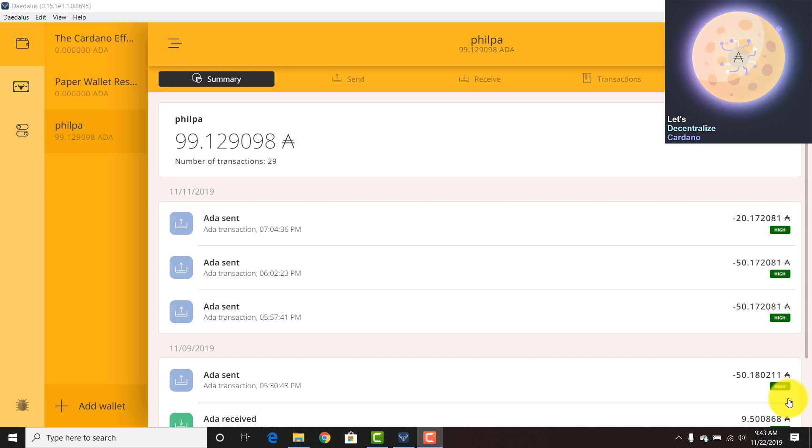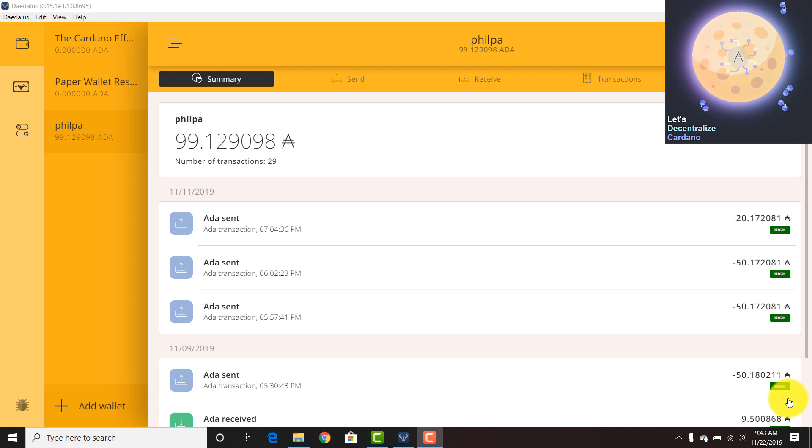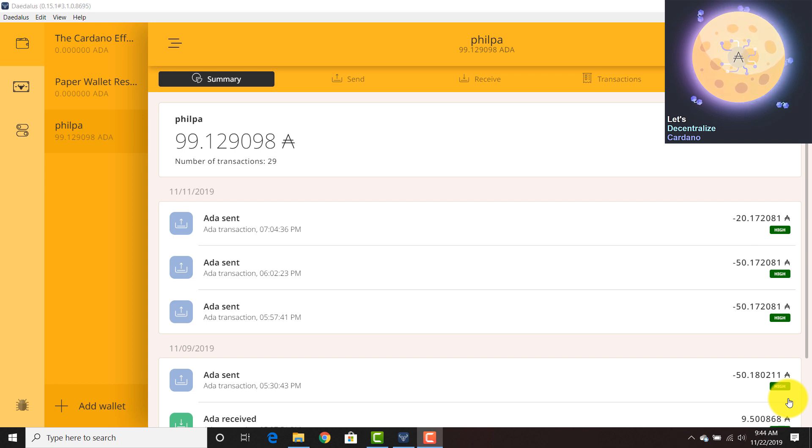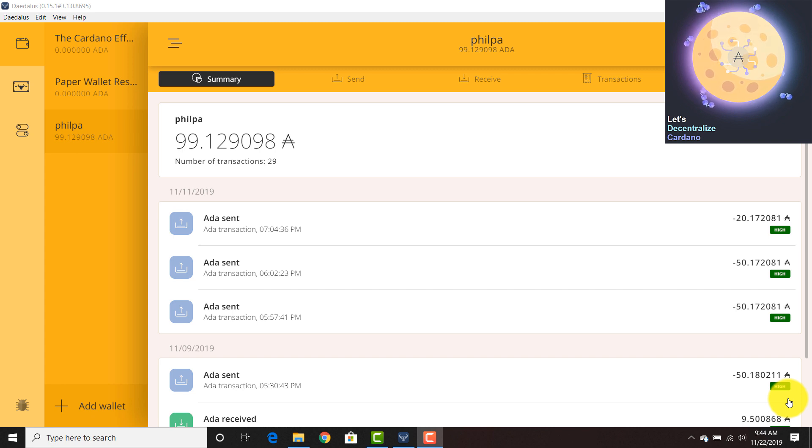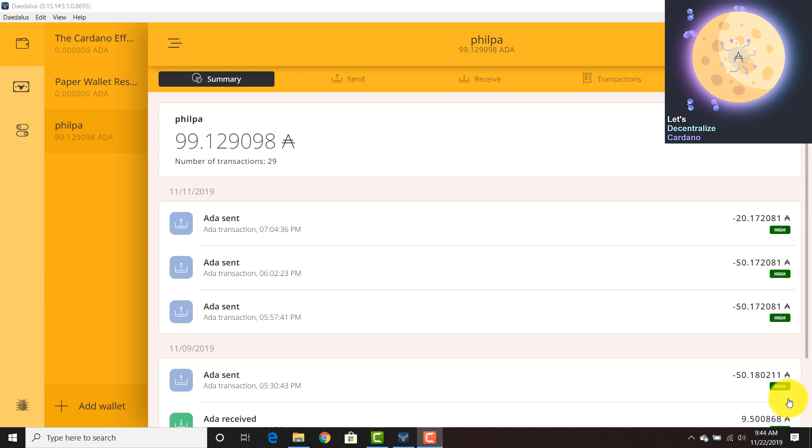I know that there may be fake links out there. The best sources of information are the IOHK Twitter themselves or the Emurgo Twitter themselves. The site is called staking.cardano.org. If you want to download the Daedalus testnet, you have to go to staking.cardano.org.